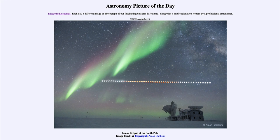It was titled 'Lunar Eclipse at the South Pole.' We'll be back again tomorrow for the next picture, previewed to be 'Inverted Sun Day,' so we'll see what that is about tomorrow. Until then, have a great day everyone, and I will see you in class.